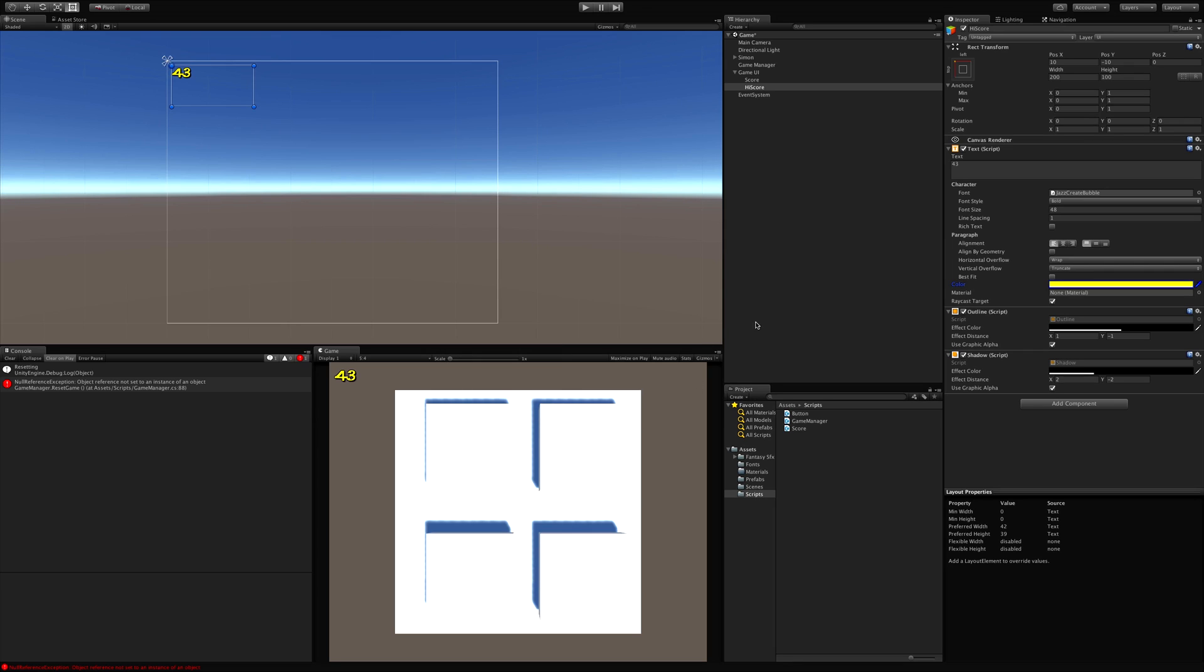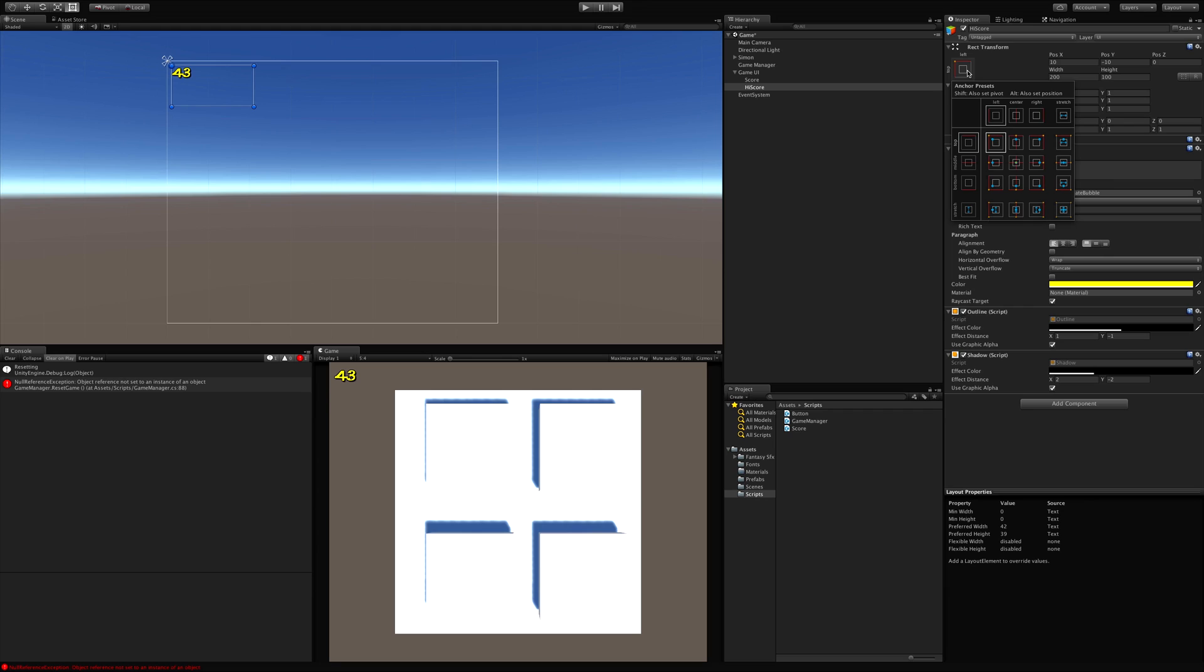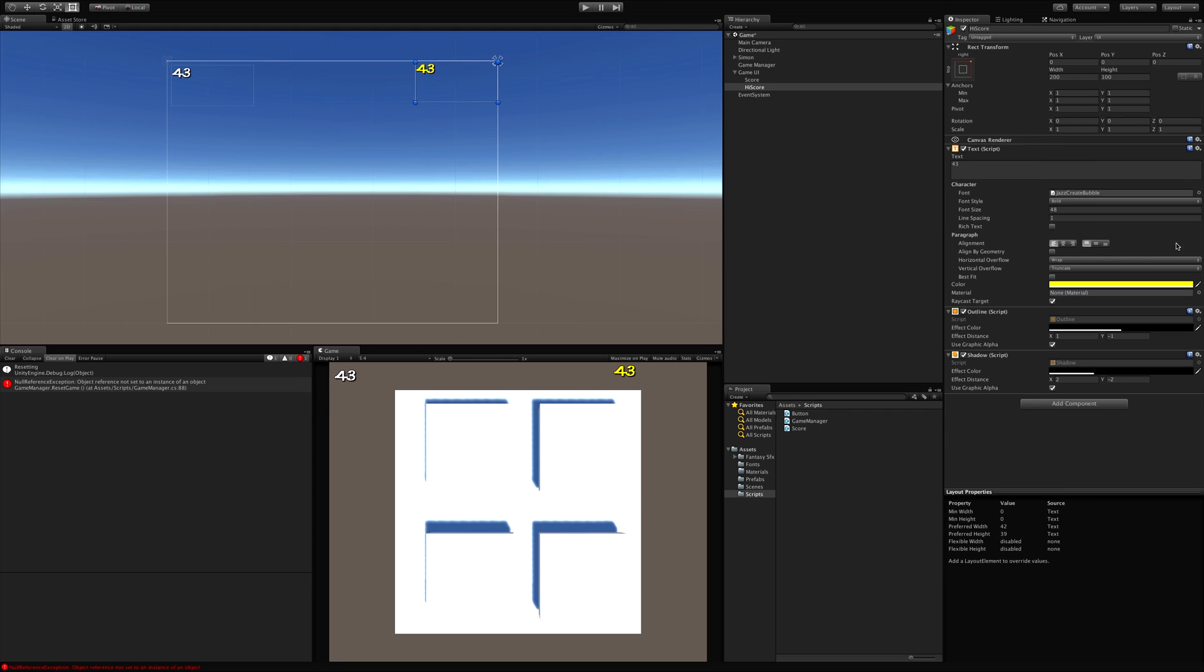And I want it over here so we can go ahead and just click on this. Hold shift. Hold alt. Throw it over here. And then we're also going to have to, if we take a look here, right align it.